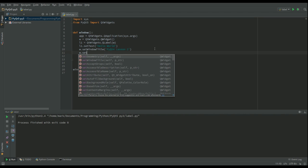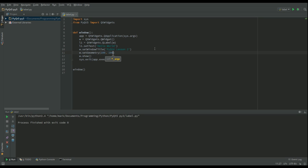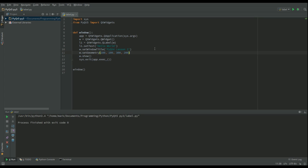setGeometry is there to configure our window properties. So I'm going to go for 100—that's how far in I want the window to come, 100 how far down in pixels I want the window to come, 300 that's how wide I want the window to be, and 300 how deep I want the window to be. In fact, I'll make that 200 how deep I want the window to be.